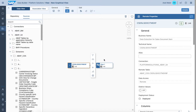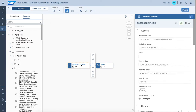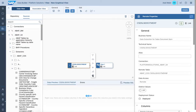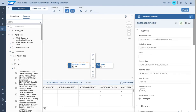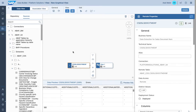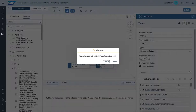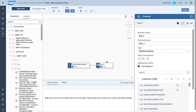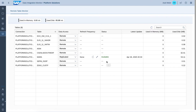Once the import has been successfully completed, the object becomes available and visible within the workspace. Click on the object and navigate to the right to check the deployment status - it has to be status deployed. As we've now established a remote table access connection to the CDS view, you also have the ability to preview the data. Once the preview finishes, you get access to the data.